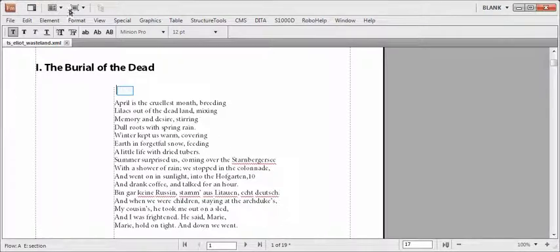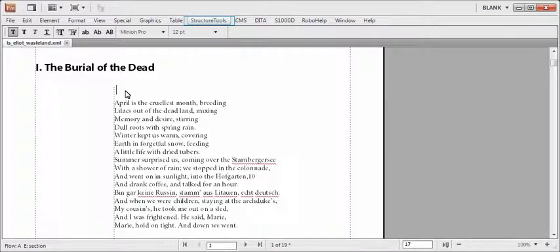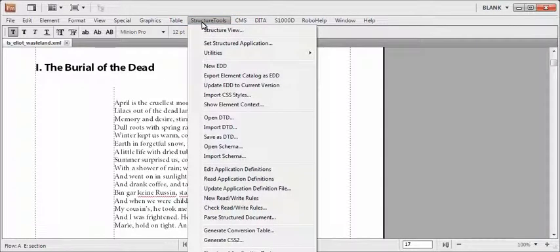Let me first insert an element using the catalog. Notice the number of clicks it takes. Let us open the structure view so that we can see the elements in the document.